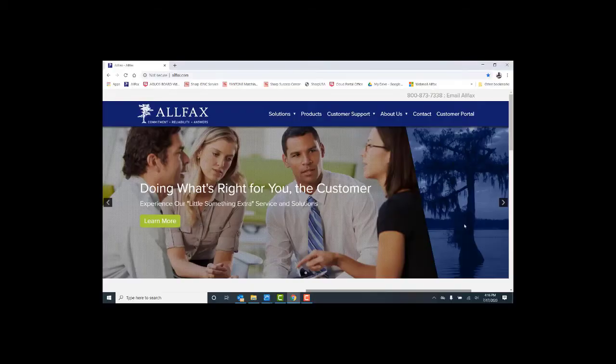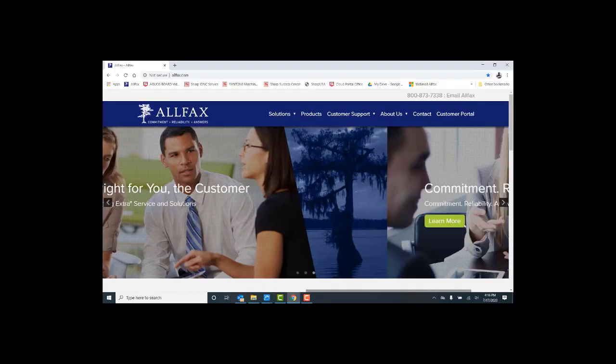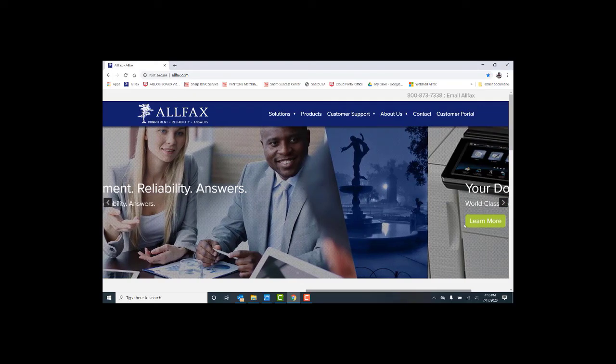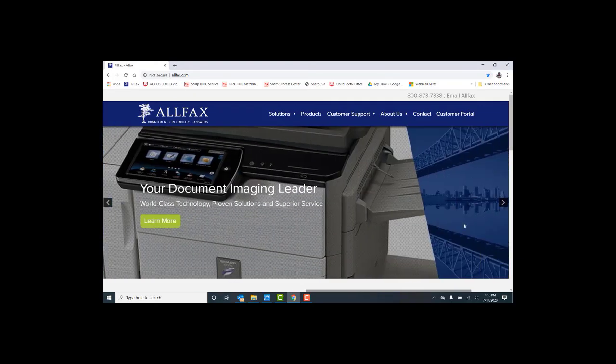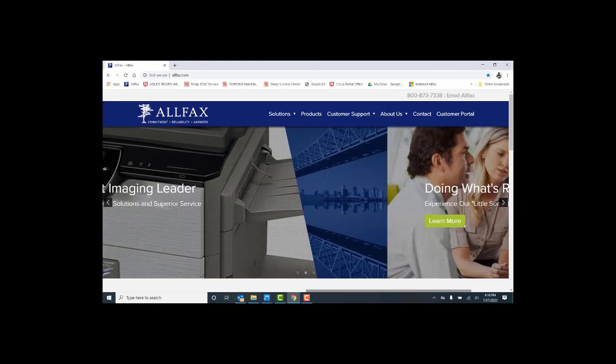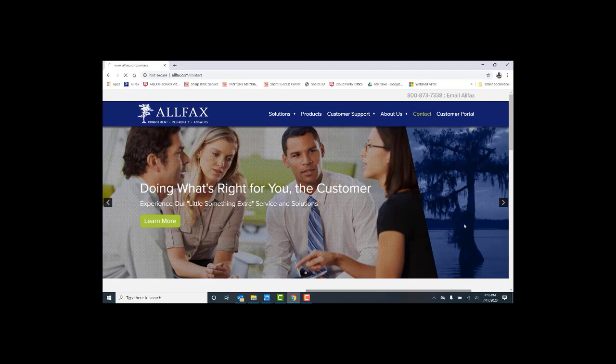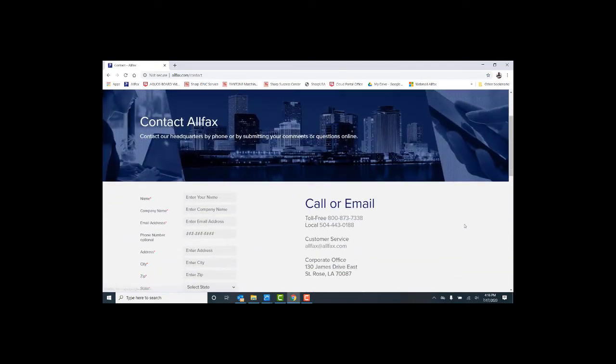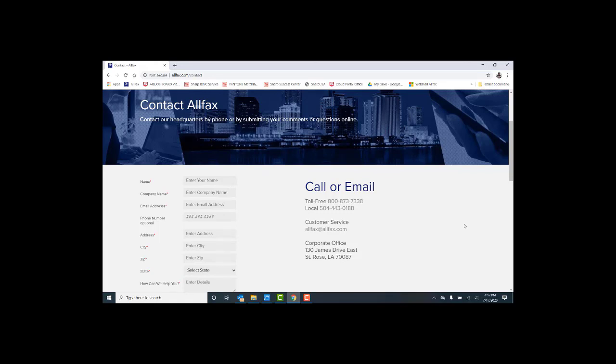That completes our video, and thanks for watching. If you need additional information or support, please visit our website at www.allfacts.com. You can also contact us at our main number at 504-443-0188. On behalf of the entire All Facts team, we appreciate and value your business. Thanks and have a great day.